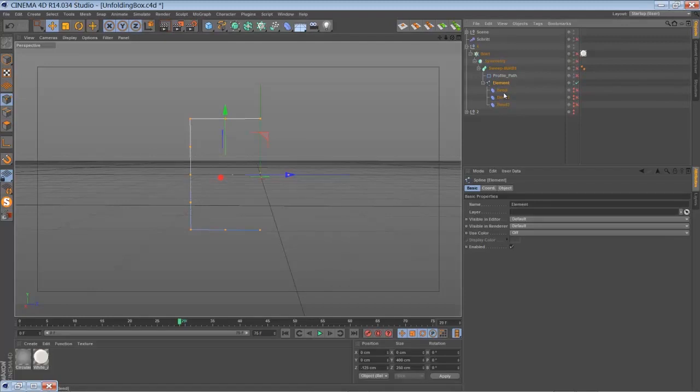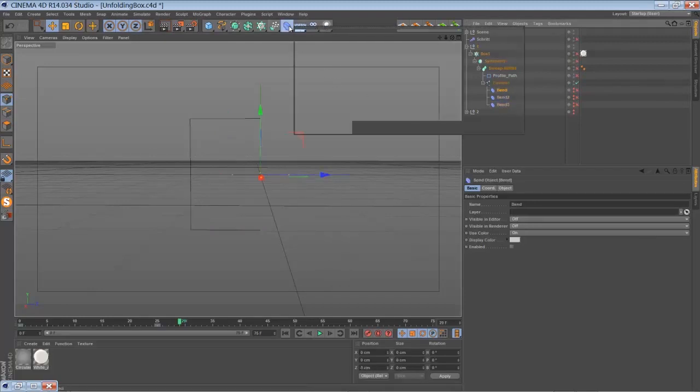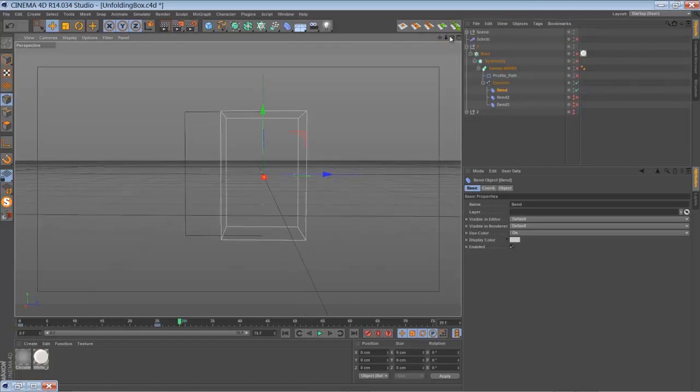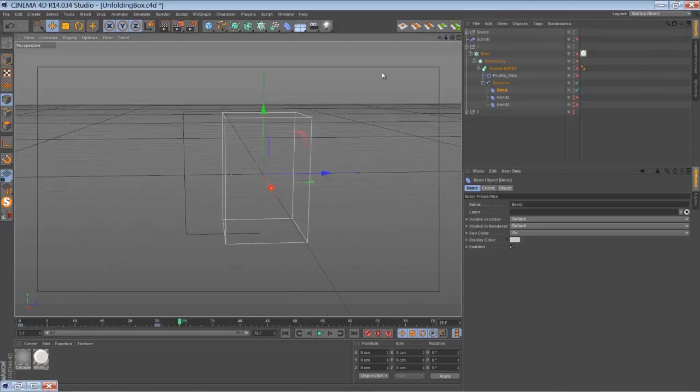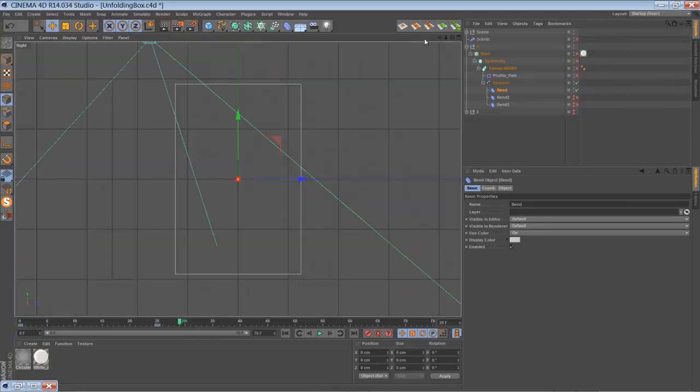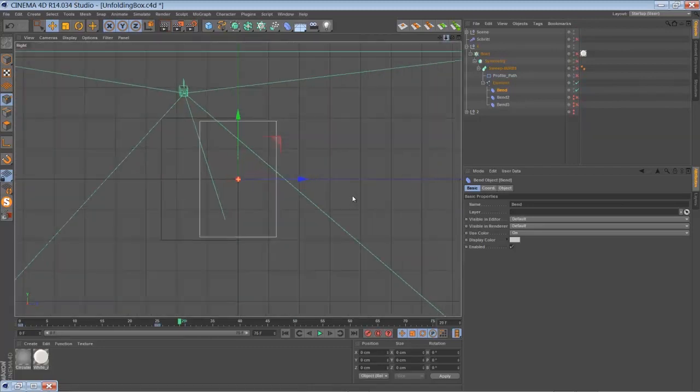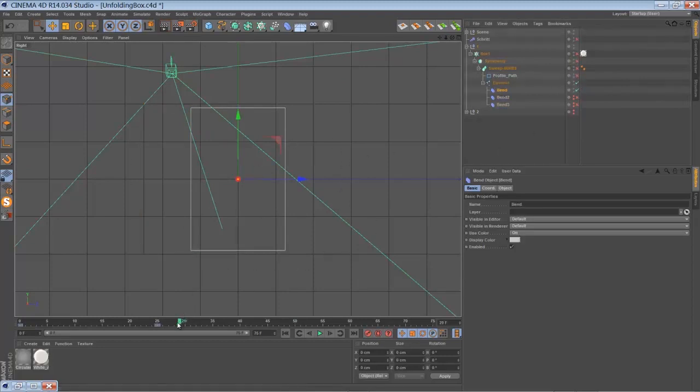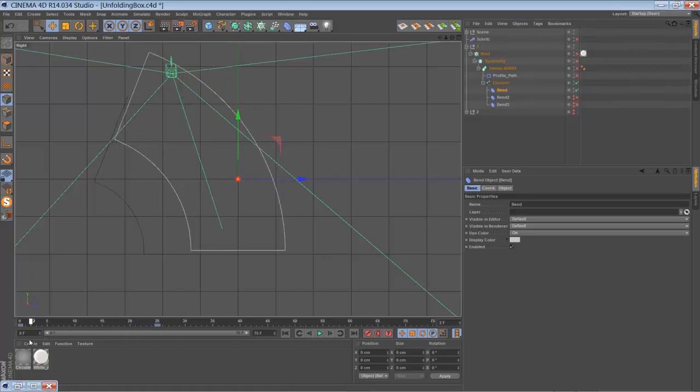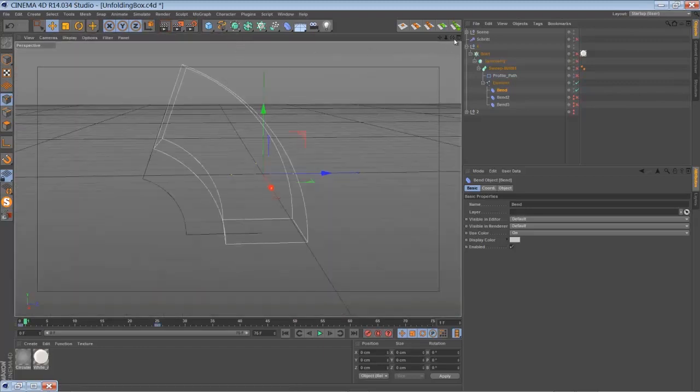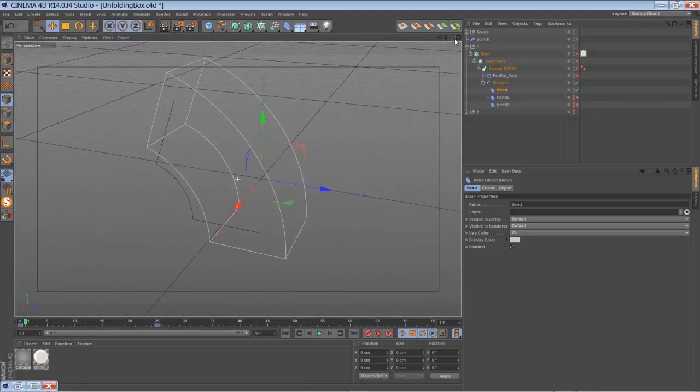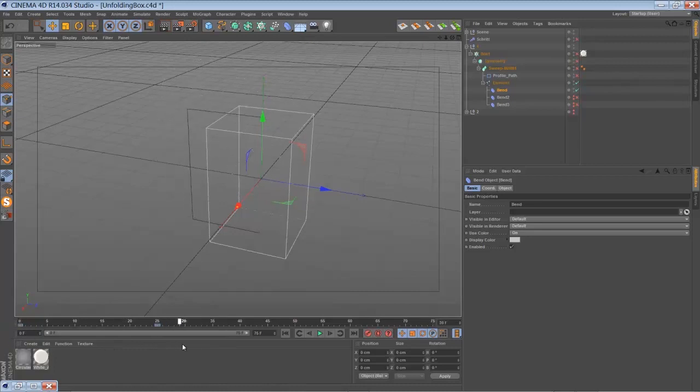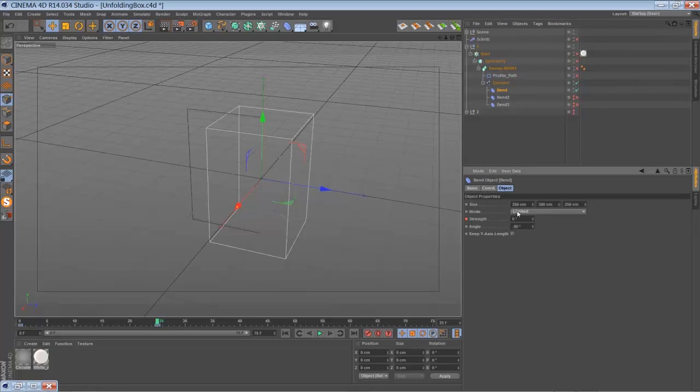The next step is to add one of these bent deformers. The first deformer I used in my example here was sitting right next to the spline. I can switch to the side view. Here you have the spline and there is the first bender, and it's bending the spline slightly just like so. The object is set to limited and just match up the size and keyframe the strength, and the angle is set to minus 90 in my situation here.